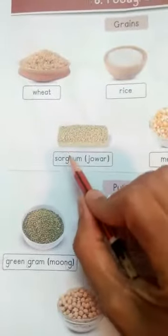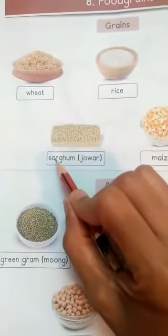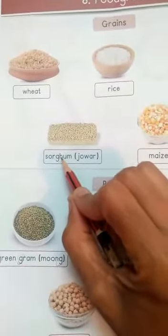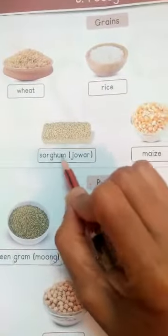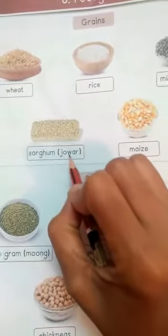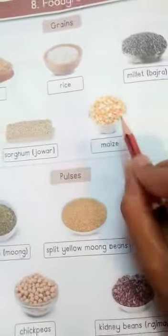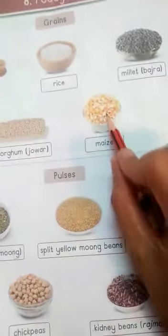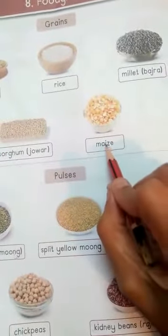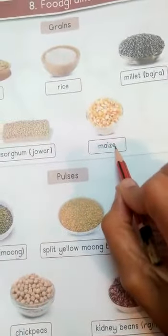Means bajra. Sorghum. S-O-R-G-H-U-M, sorghum. Means jwar. This is called maize. M-A-I-Z-E, maize.